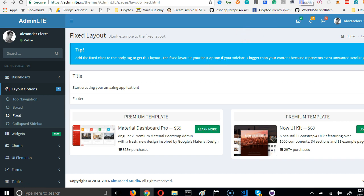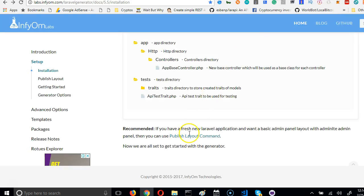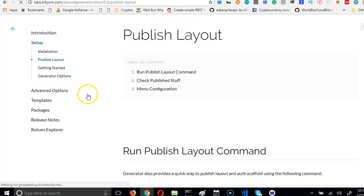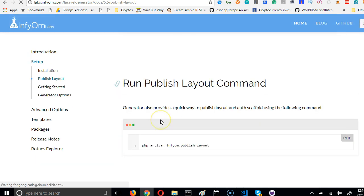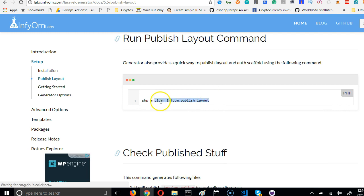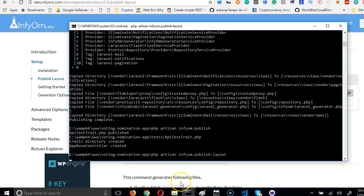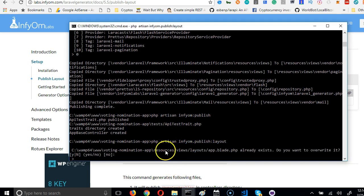We're going to use the Laravel installer to install this automatically for us so that we don't have to struggle with it. So go to the Laravel generator and follow the publish layout command link. To publish the layout command you use this command here and click on layout publish layout.